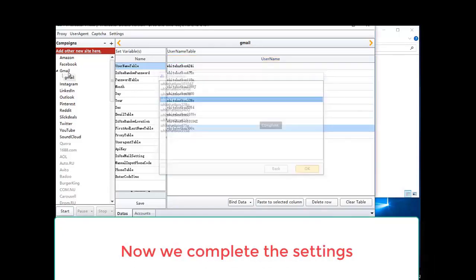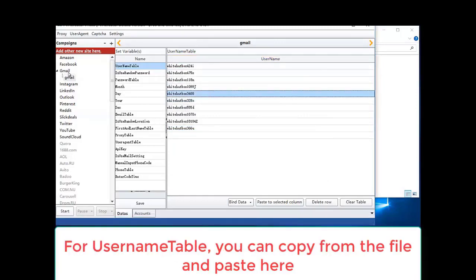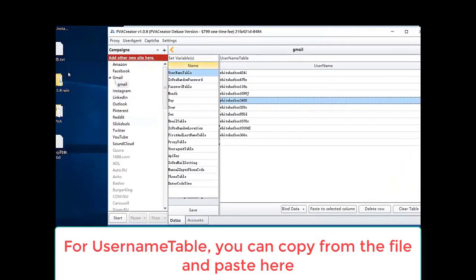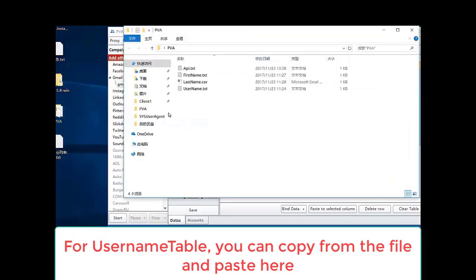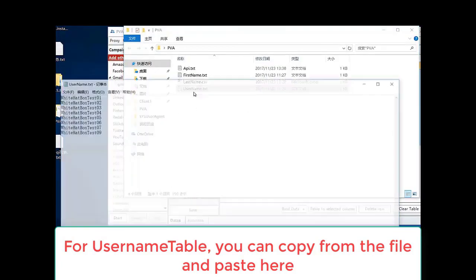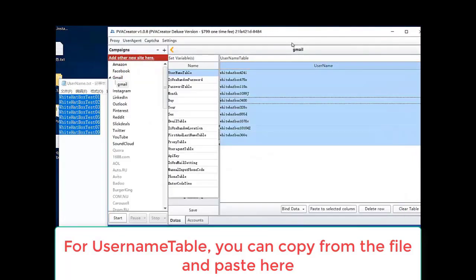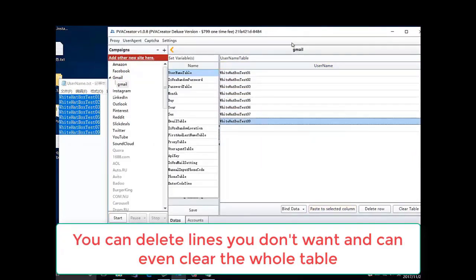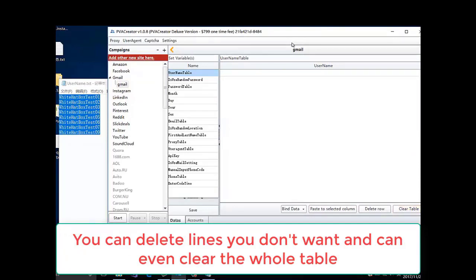Now we complete the settings. For user name table, you can copy from the file and paste here. You can delete lines you don't want and can even clear the whole table.